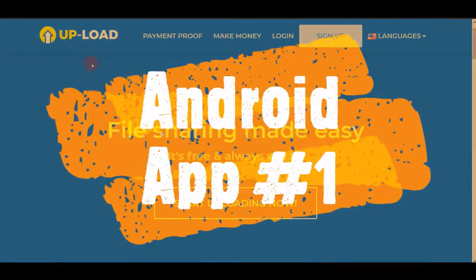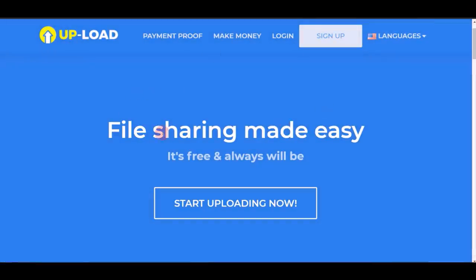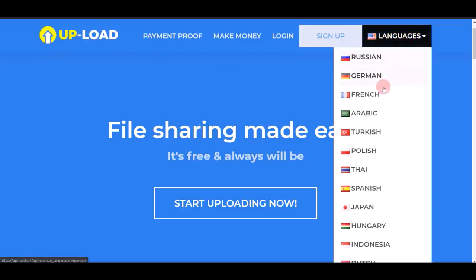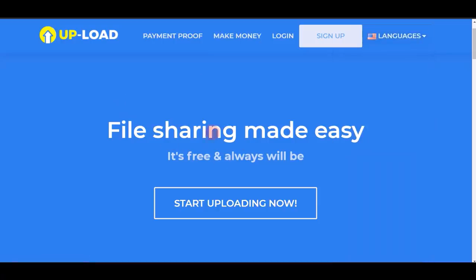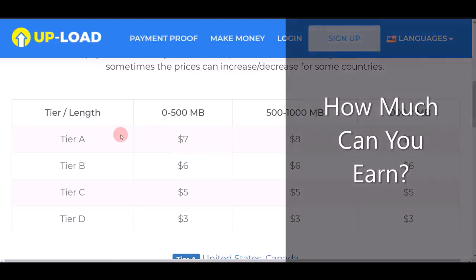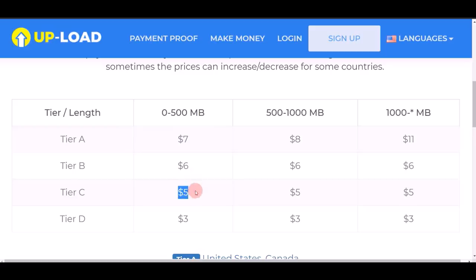This is the first Android app and website I'm going to show you in today's video that can help you make money online. On this website you can find multiple languages — select whatever language you want. It is absolutely free, you don't have to pay any money to get started. Here's some information about how much money you can potentially make: seven dollars, six dollars, five dollars, three dollars — sometimes you can earn even up to eleven dollars.